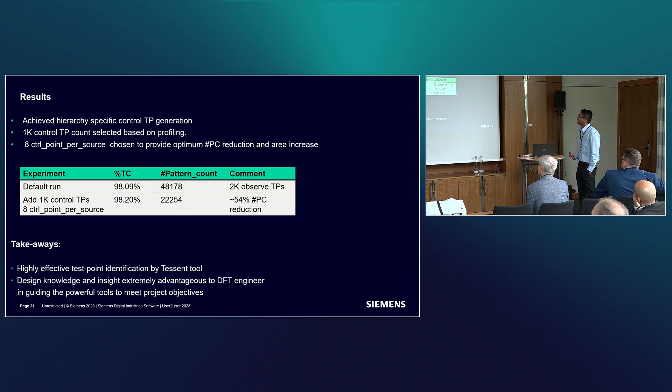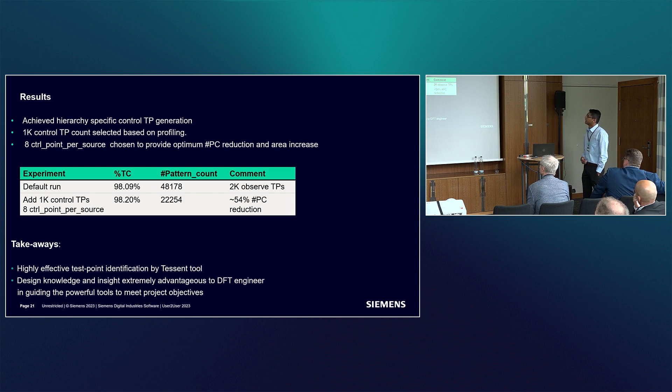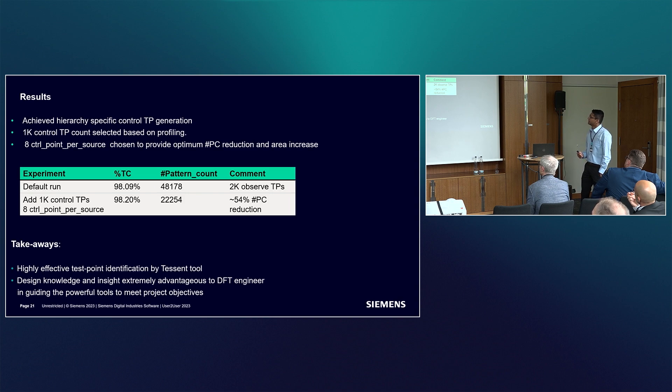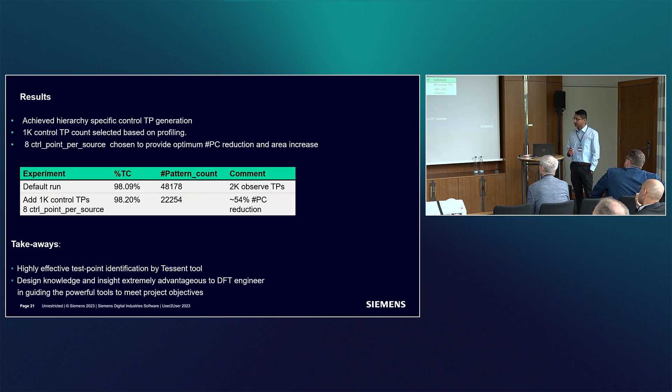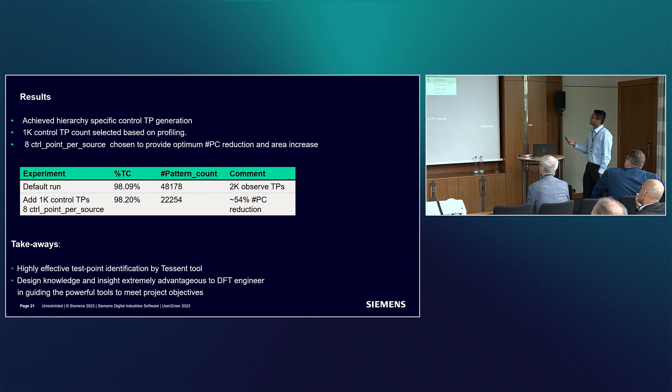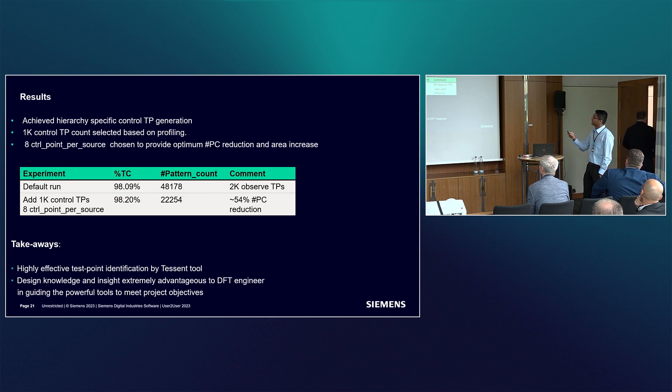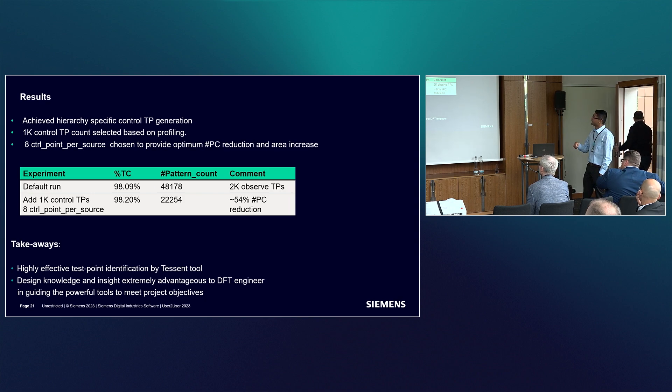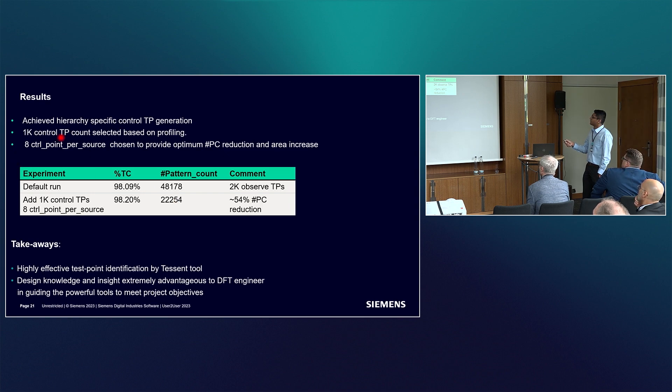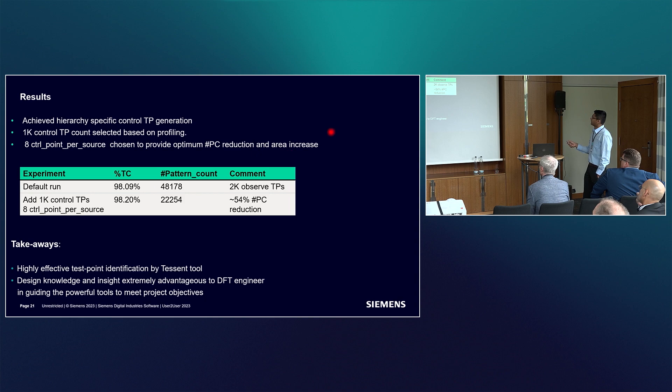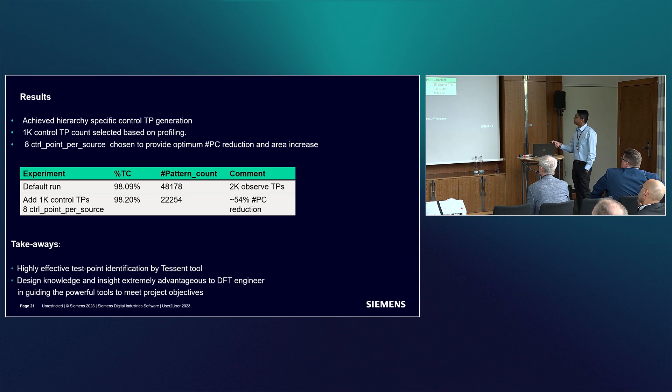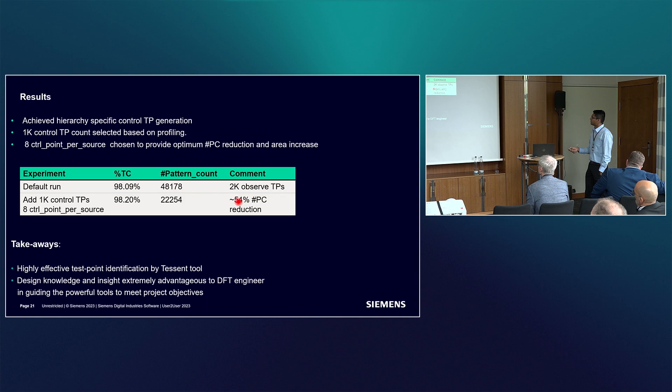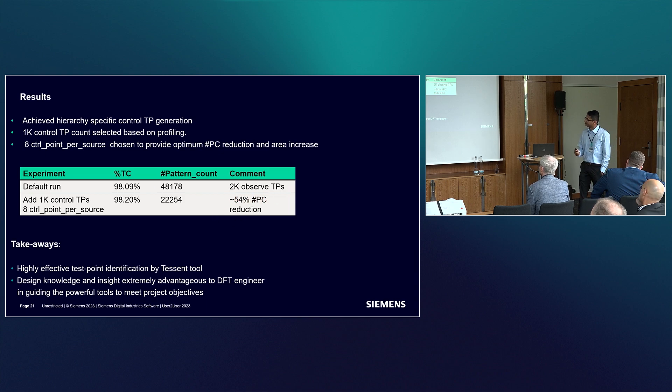Finally, the results. We were able to achieve all these targets using the Tessent analysis capabilities and our two-pass test point generation process. 1K control test points were selected based on TPA profiling experiments, and around eight control points per source was chosen as optimal number of sharing for pattern count reduction. This is the setting we went with. Finally, with all optimal settings, we were able to achieve 54% of pattern count reduction.